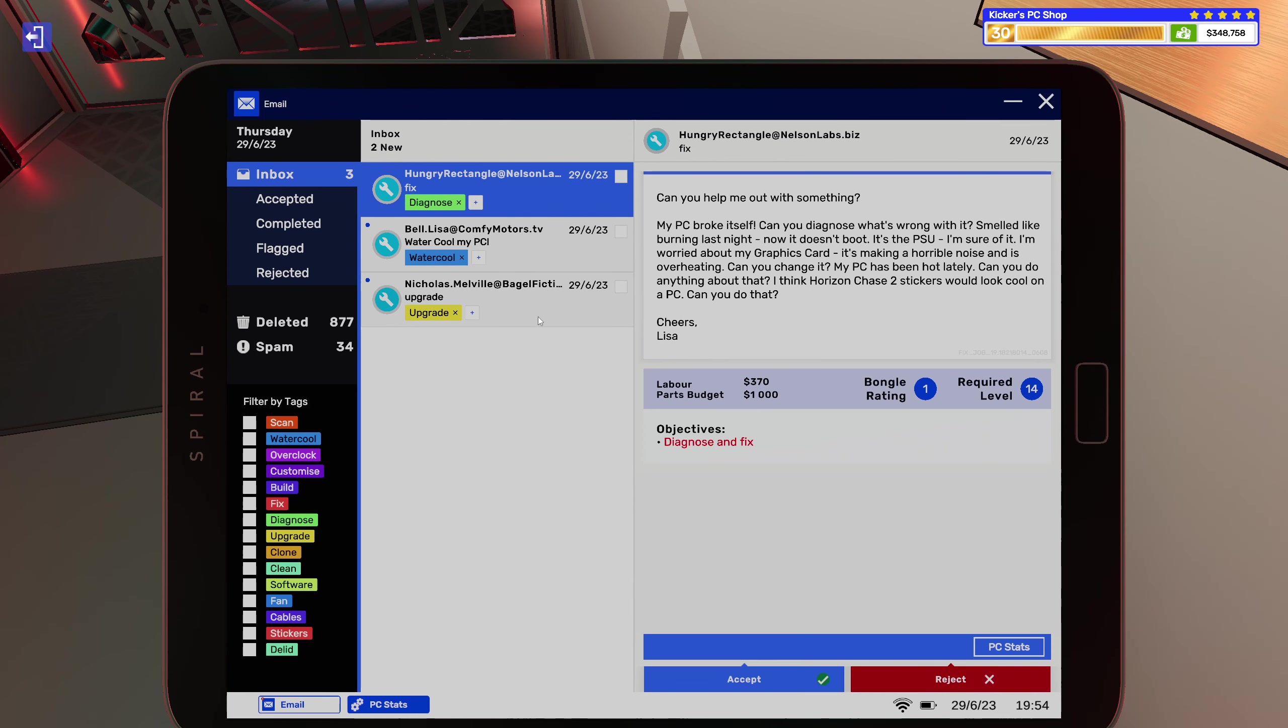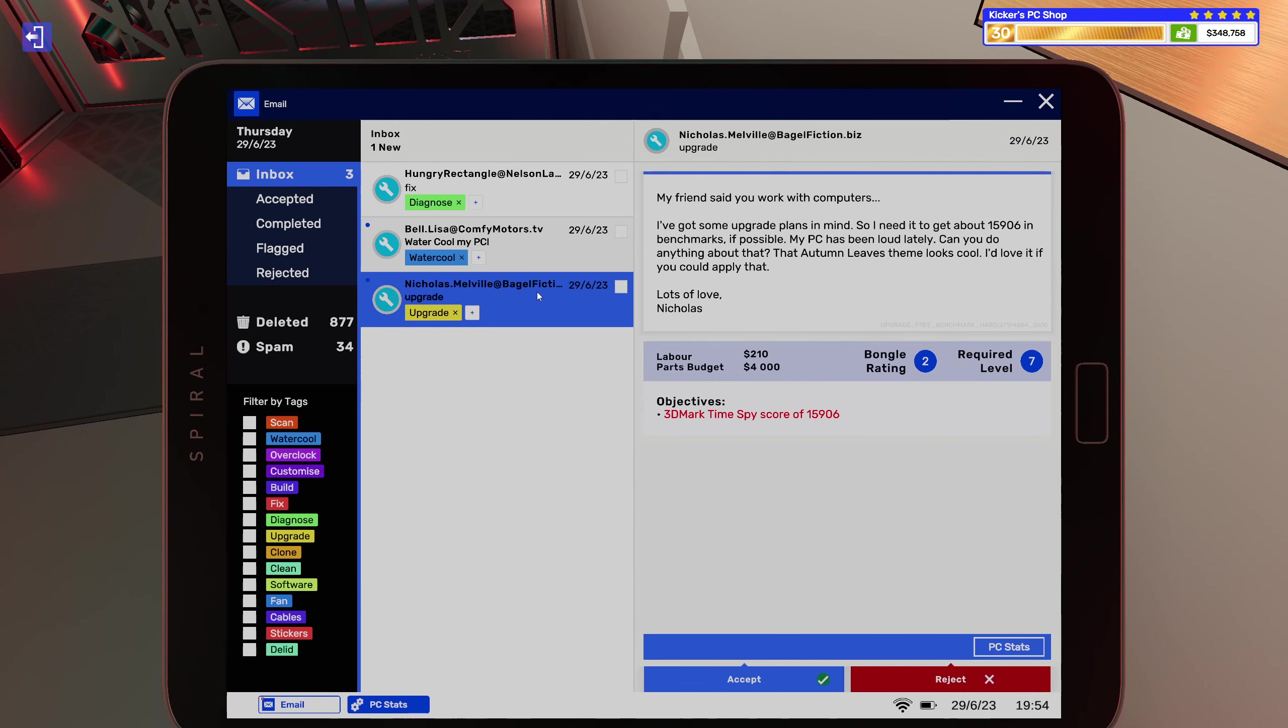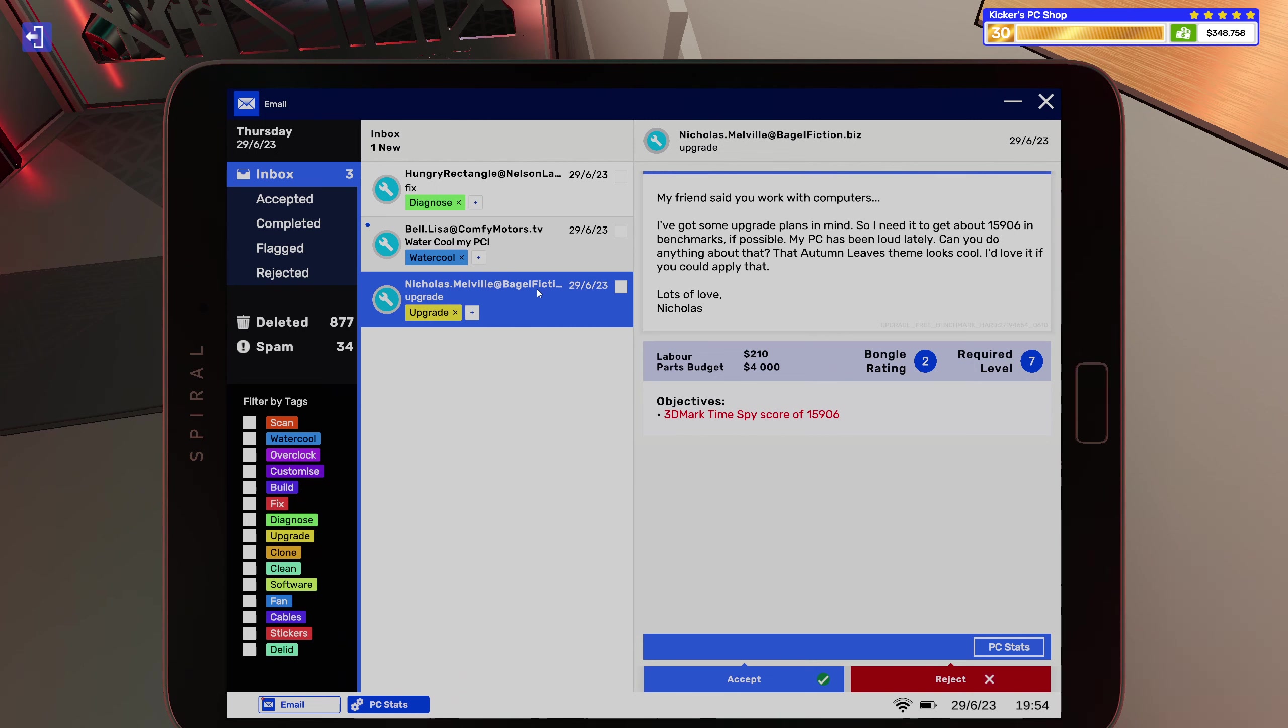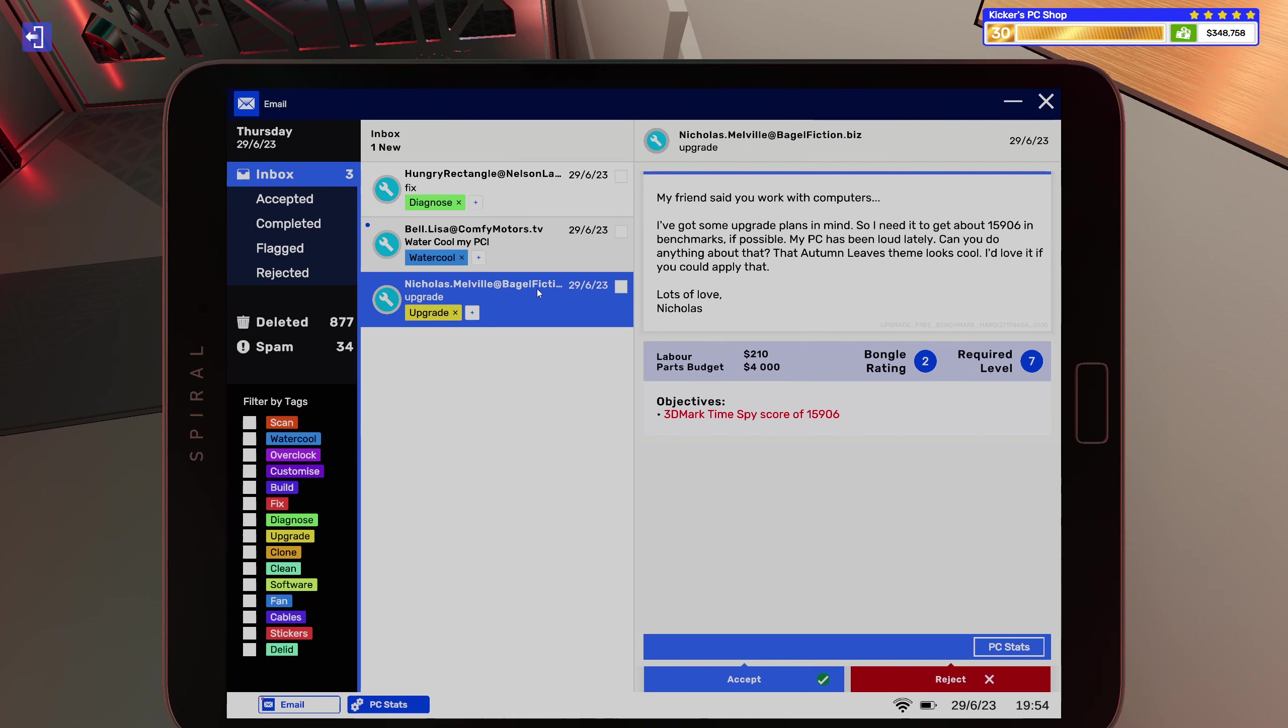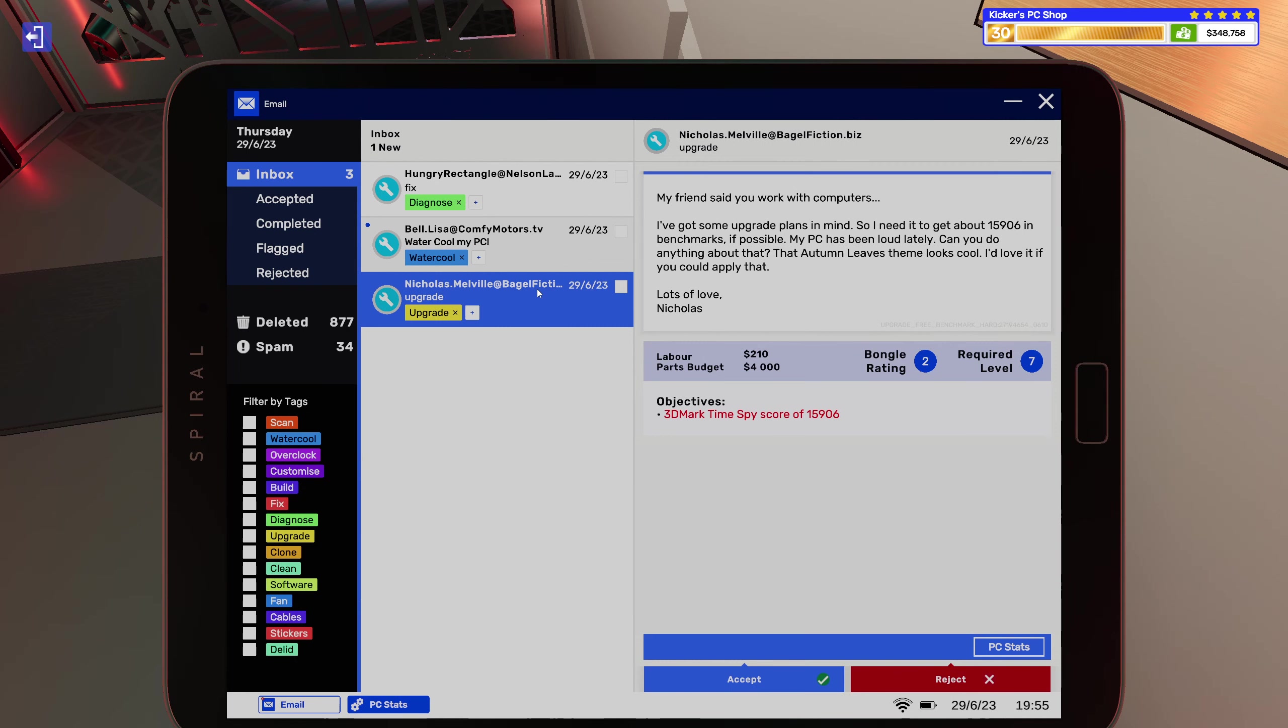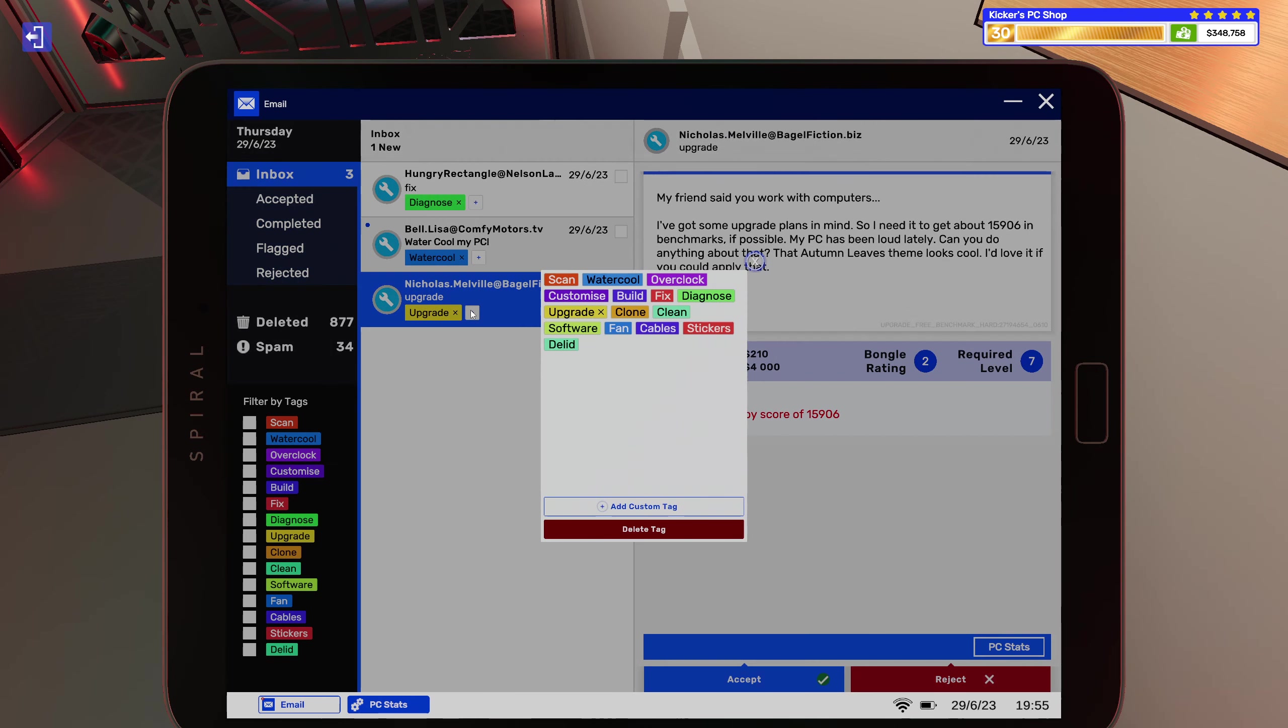All right, I guess we could do this then. Upgrade. My friend said you work with computers. I got some upgrade plans in mind. I need to get about 15,906 in benchmark if possible. My PC has been loud lately, can you do anything about that? The Autumn Leaves theme looks cool. I'd love if you could apply that. Lots of love, Nicholas. All right, so customization and fans.